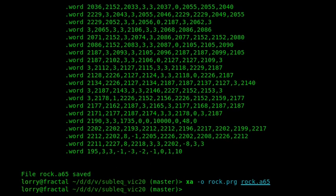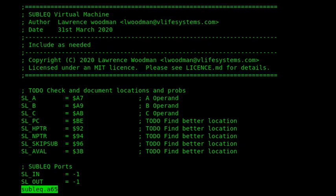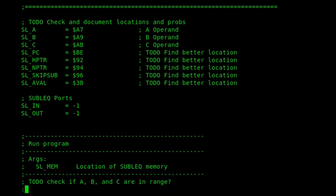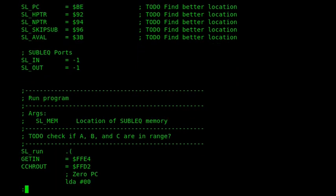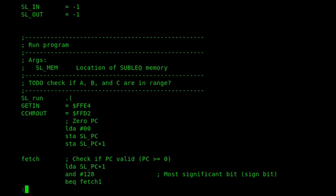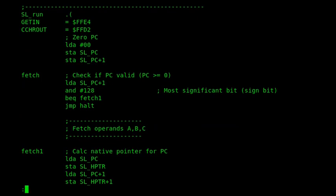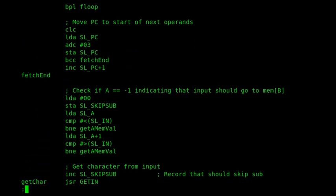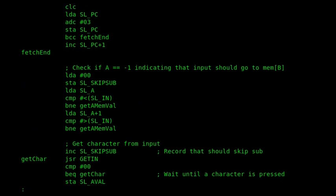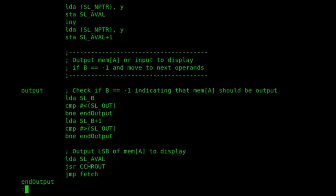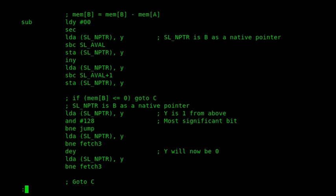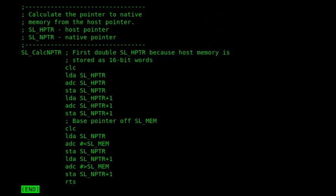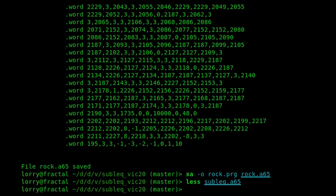So, now we've created a rock, paper, scissors game. We've created the PRG for it. And I'll show that running. In fact, before I do that, I just want to quickly show the sublet A65 code. So, this is the sublet virtual machine. So, you can see it stores things like the A operand, B operand, C operand, the other things in zero page. And then you can see the ports defined here. In and out. And then the SL run command, which actually starts the virtual machine. The code is fairly simple. The most difficult thing is just shifting between handling the 16-bit operands and 16-bit memory addresses. So, there's a little bit of repointing there. But other than that, it's quite straightforward. Not very long. And I think it works really well. So, if I switch over to the VIC-20.